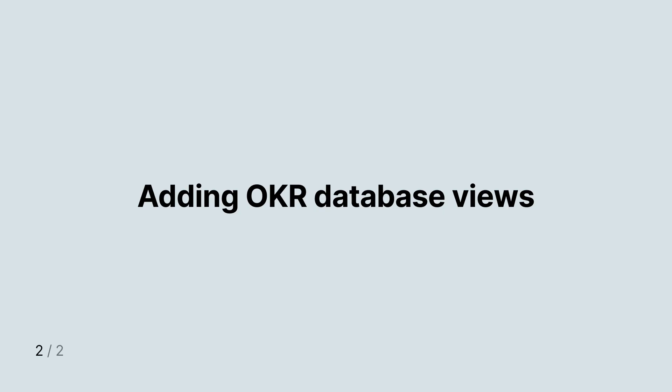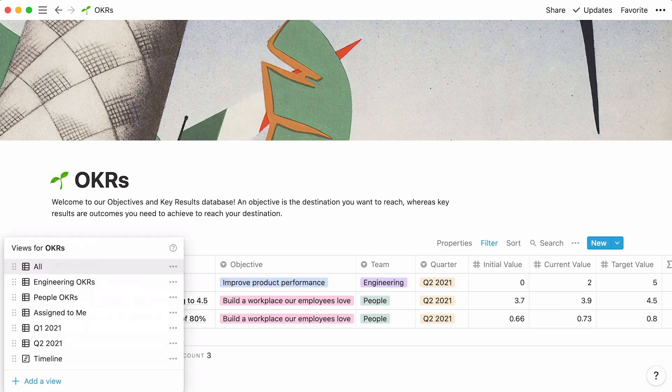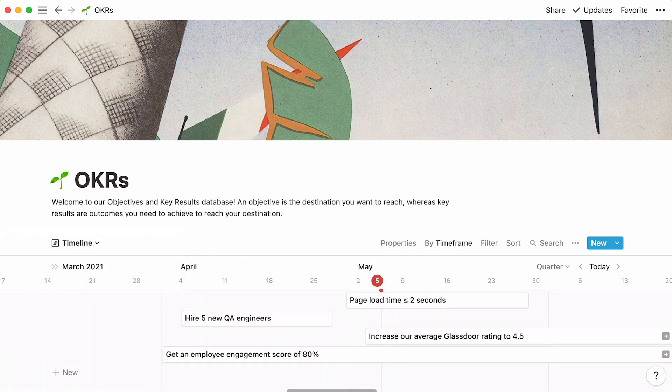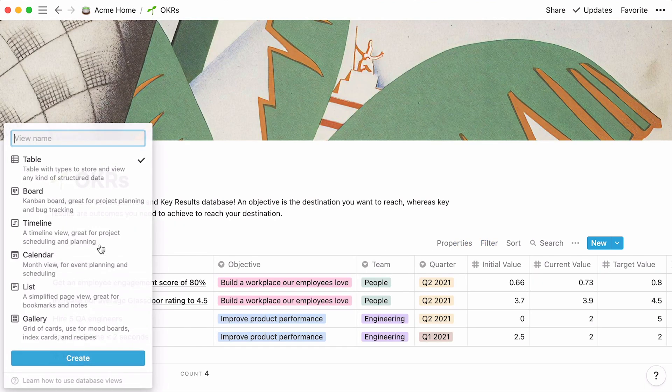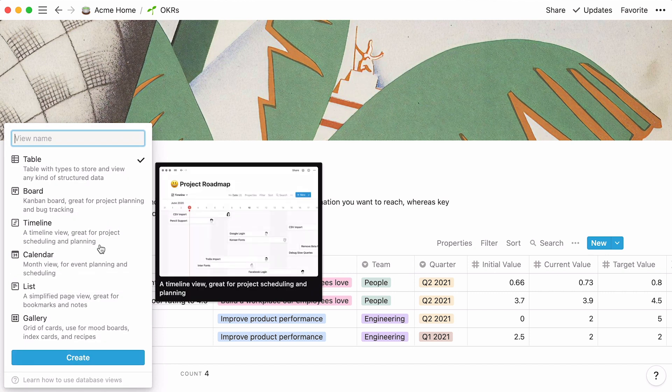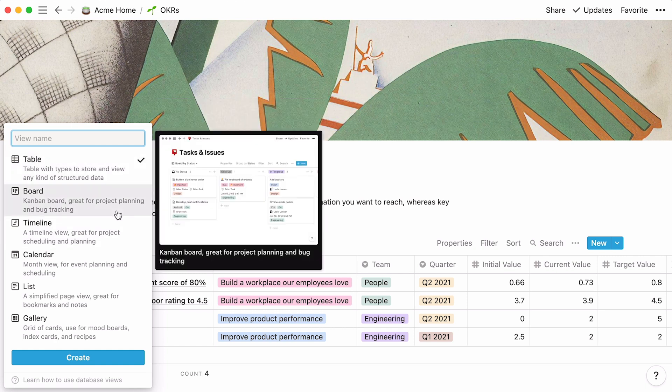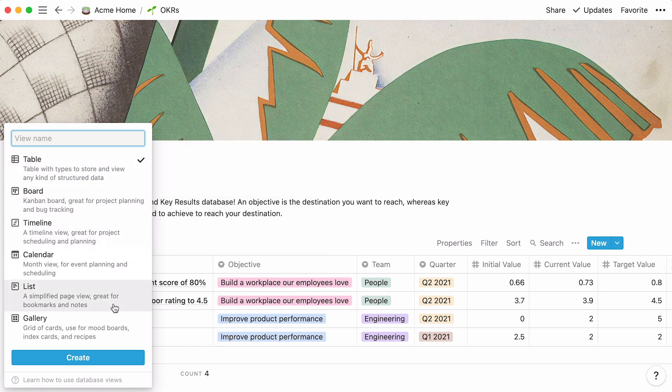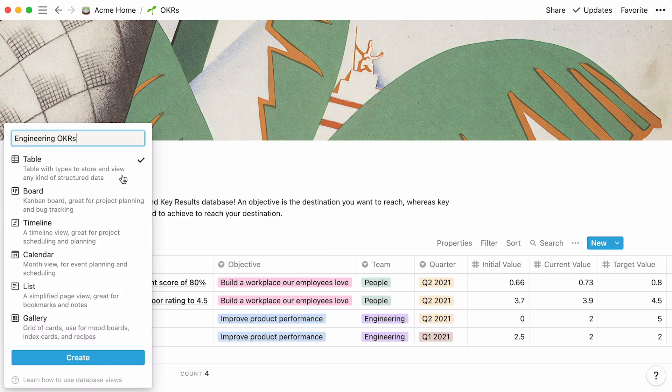For this second part of the video, we will add database views to the table. Briefly put, we will set up different ways of looking at our data, while leaving the data itself untouched. You'll see what we mean in just a second. Click on Add a View at the top left of the table. In addition to the table we built, we can choose to display our data in another table, a board, timeline, calendar, a simple list, or a gallery. Say you'd like to have a table that only displays OKRs for the engineering team. Type in your view name, select Table, then Create.